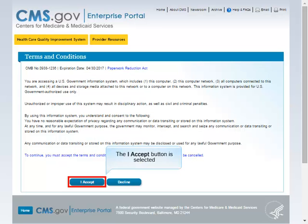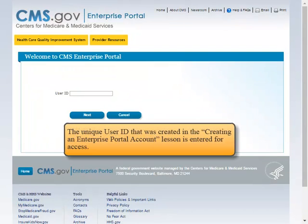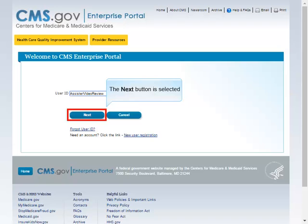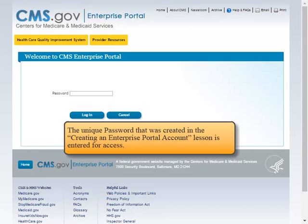The I Accept button is selected. The Unique User ID that was created in the Creating an Enterprise Portal Account lesson is entered for access. The Login button is selected.